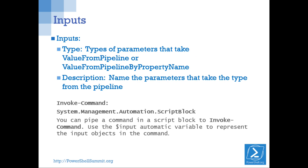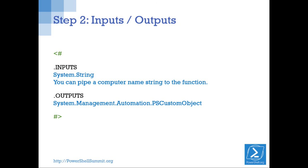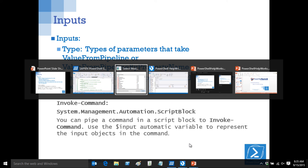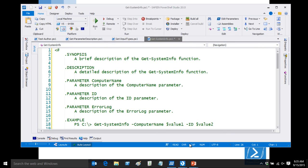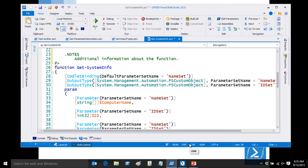How many people have written comment-based help and used the inputs and output fields? The output type attribute in the code — it's documented in the about_Functions_Advanced_Parameters or about_Functions_OutputTypes help file. I'll find the exact name.